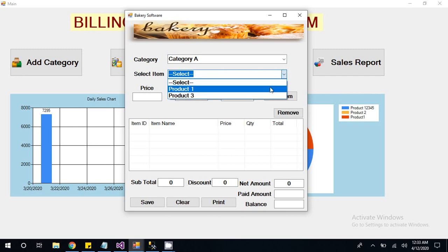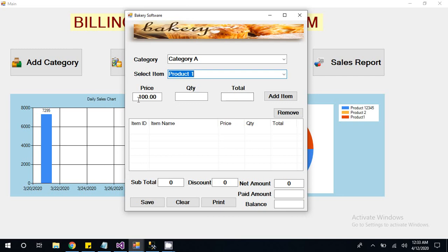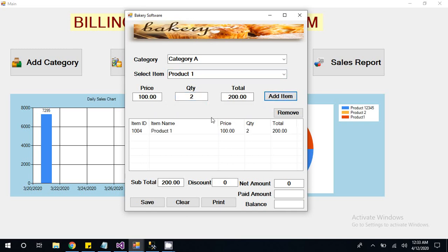You have to select Product 1, then its price comes in the price box. Now you have to put quantity, quantity 2, total, add item. So once you click on add item, this product with price and quantity will be added in the list.